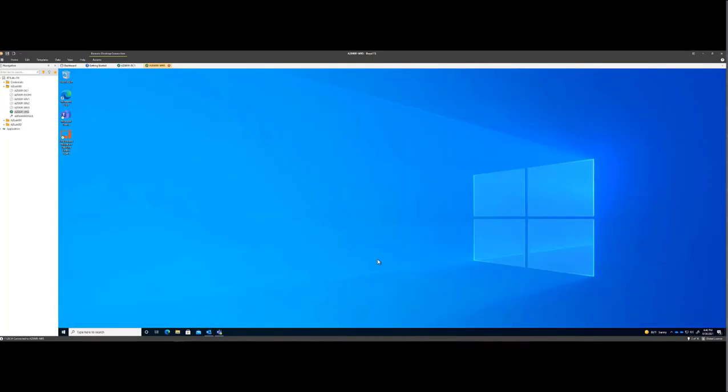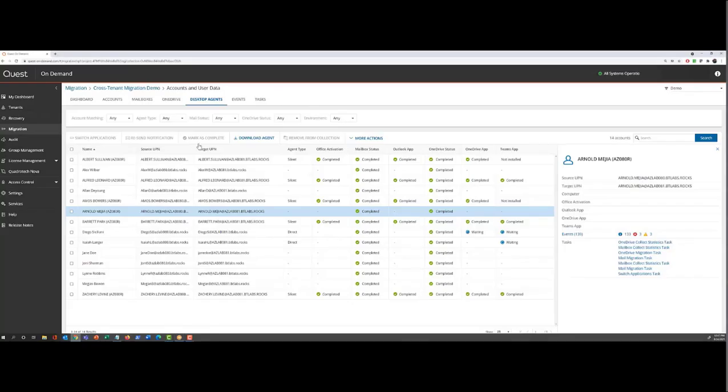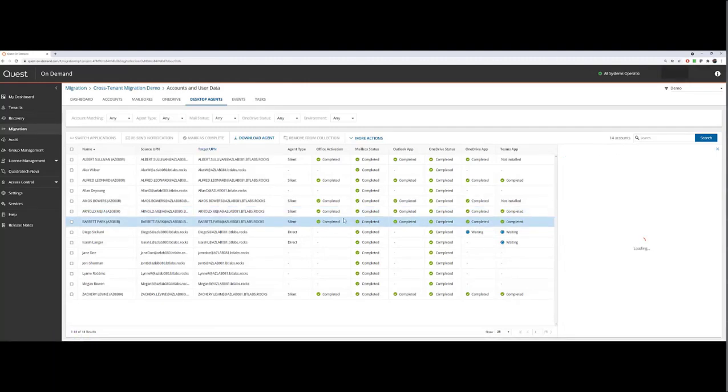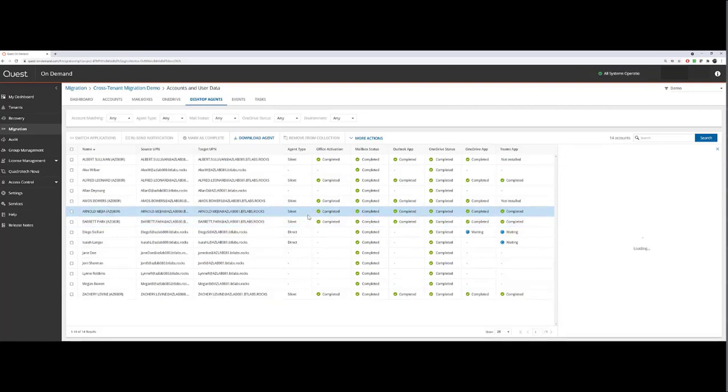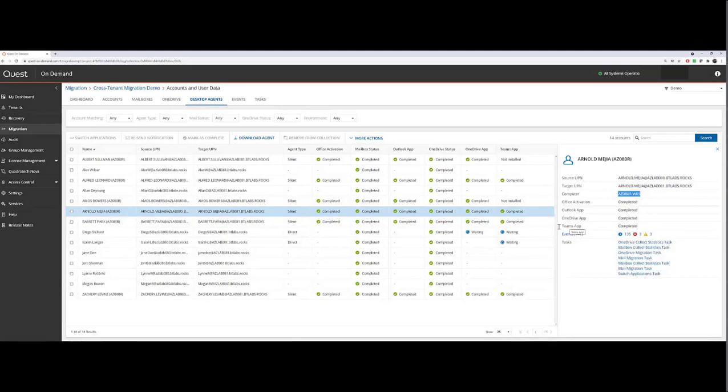So all our applications have been reconfigured. We now have connectivity to our files in both source and target. Let's go look at On Demand. Now we have Arnold and his status has been updated. Let's refresh that. Now the computer that we were on has been recorded. It's been recorded that he's completed his Office as an Outlook in OneDrive Teams application cutover.